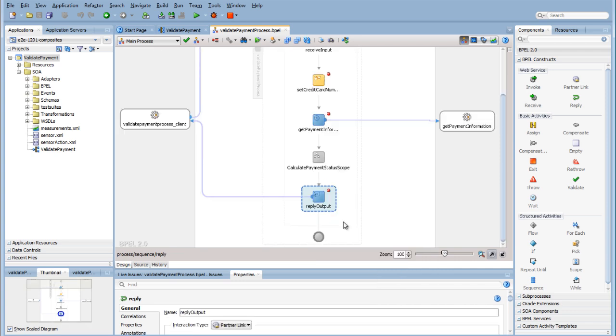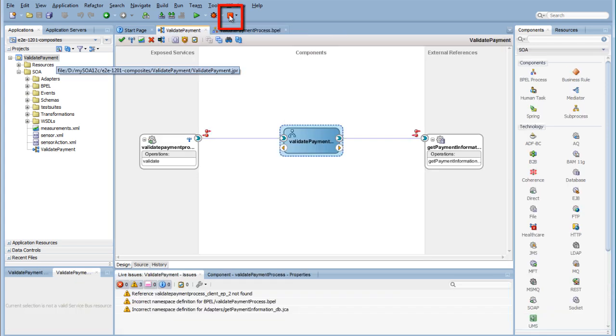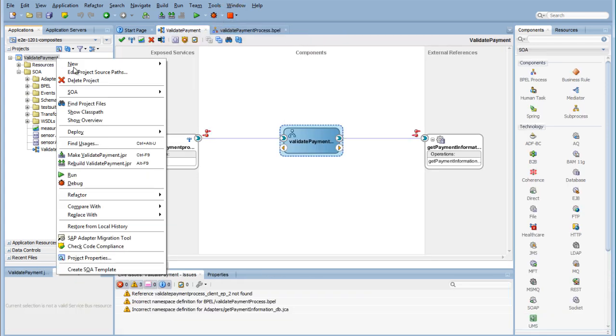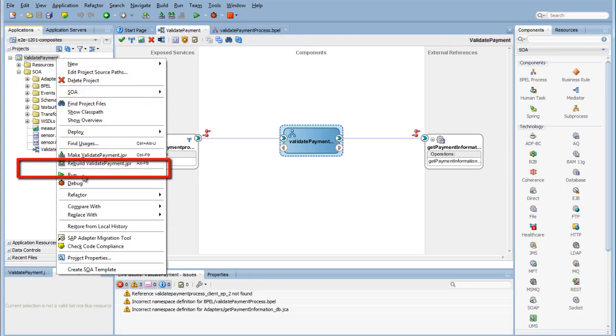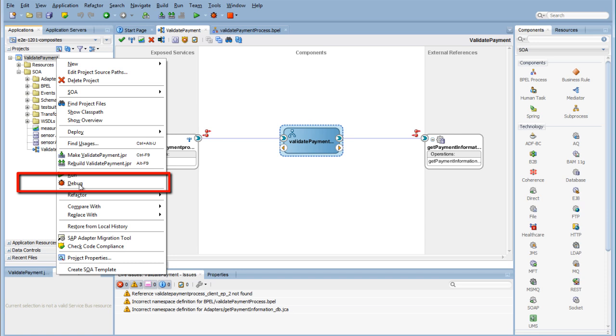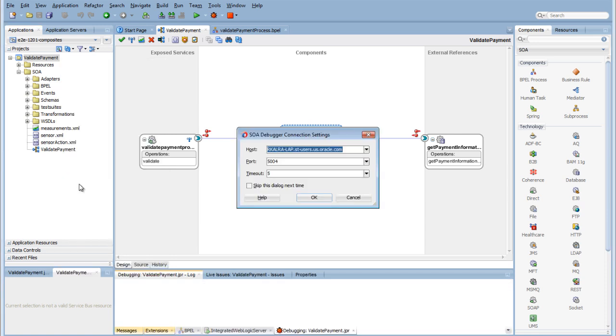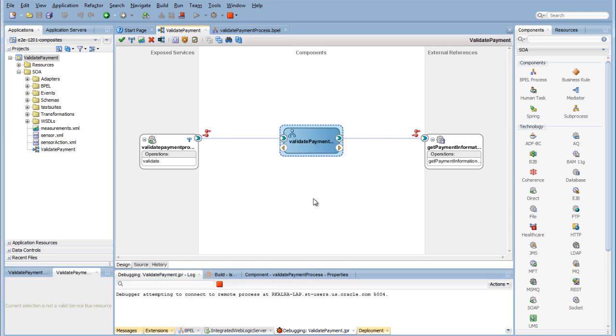Now start the debugger for your project. You can either click the red debugger icon to start the debugger or right-click the project and select Debug. You can debug local or remote actions. When the debugger is started, a window pops up asking which server you want to use for debugging. Choose your host and leave the defaults. Click OK.